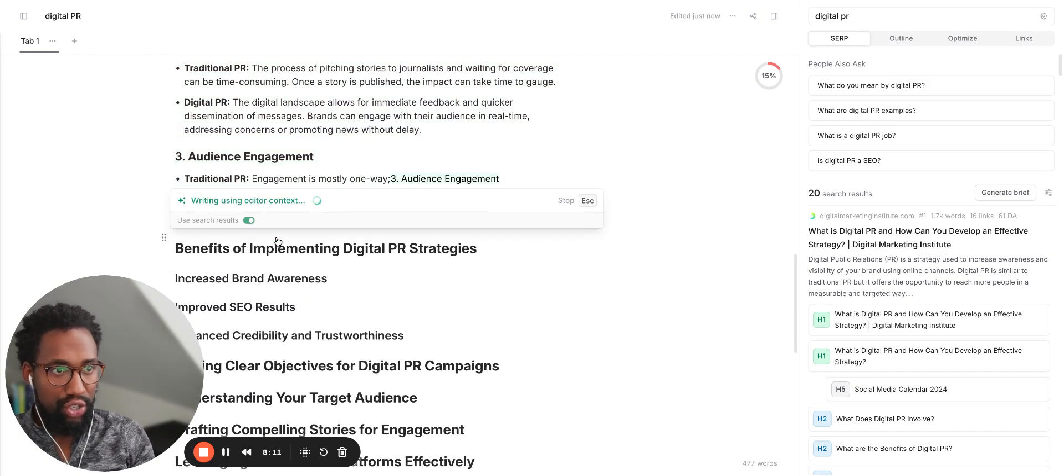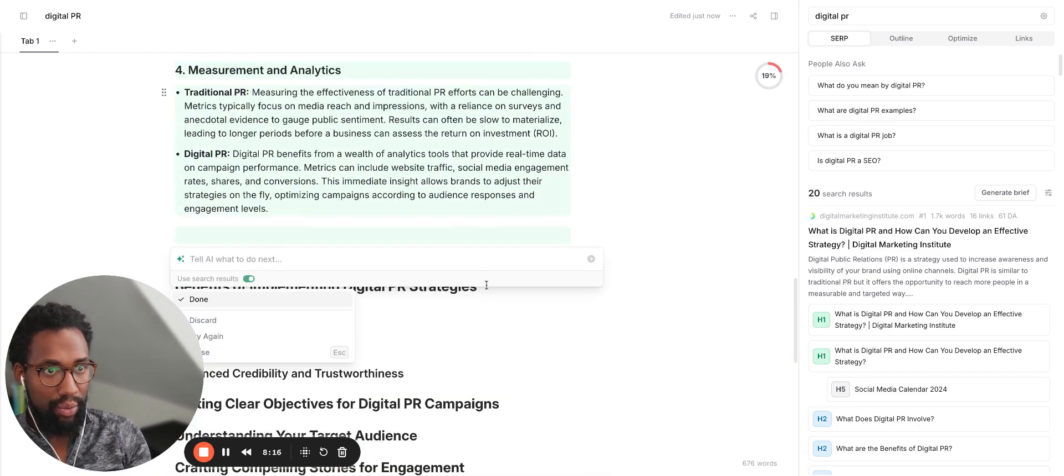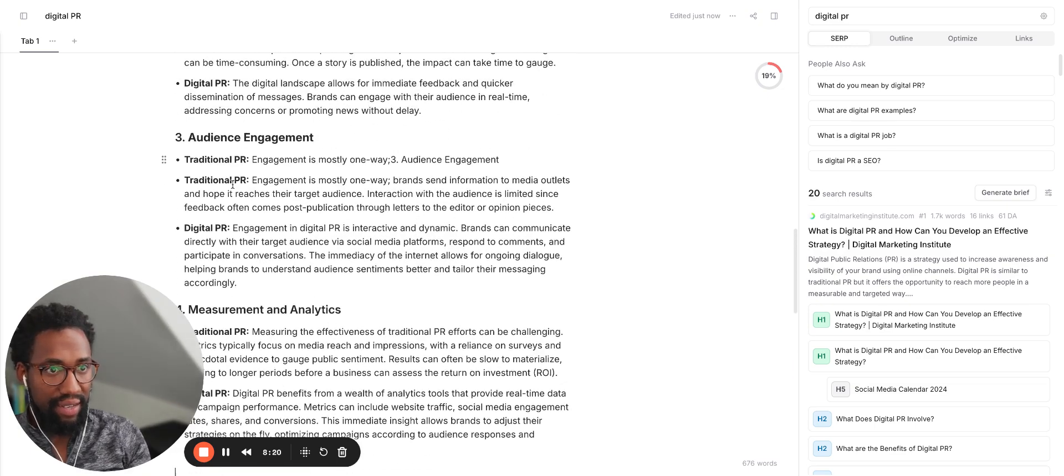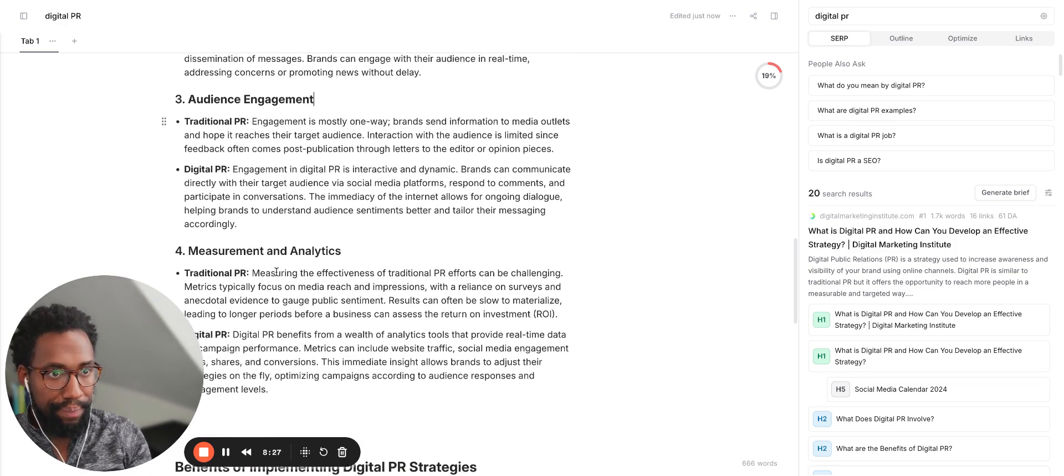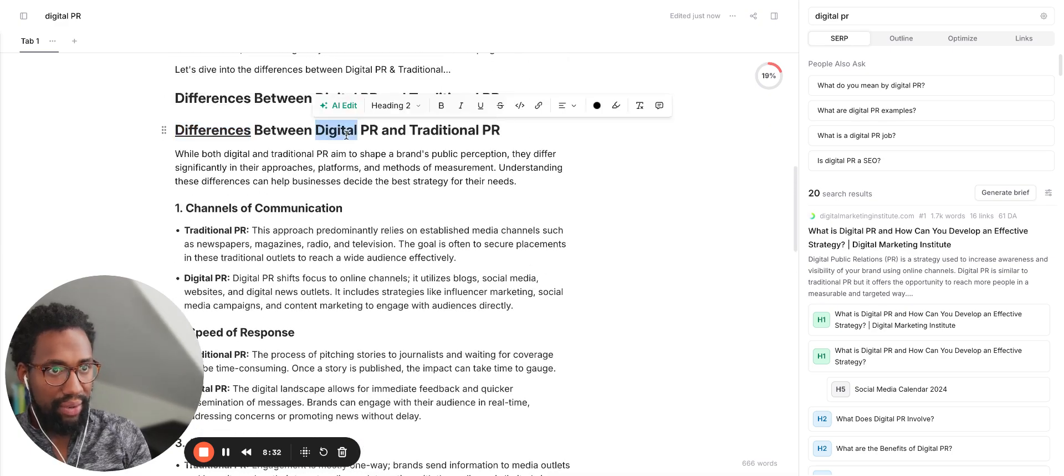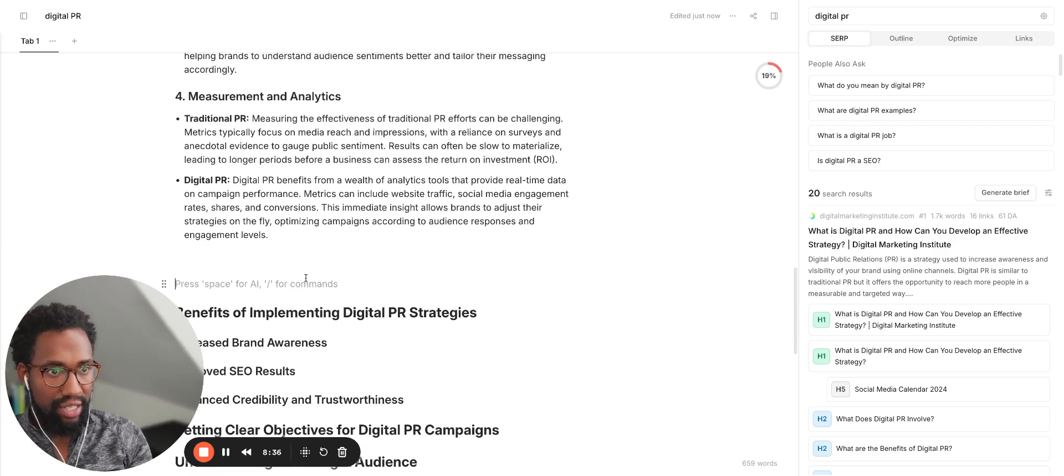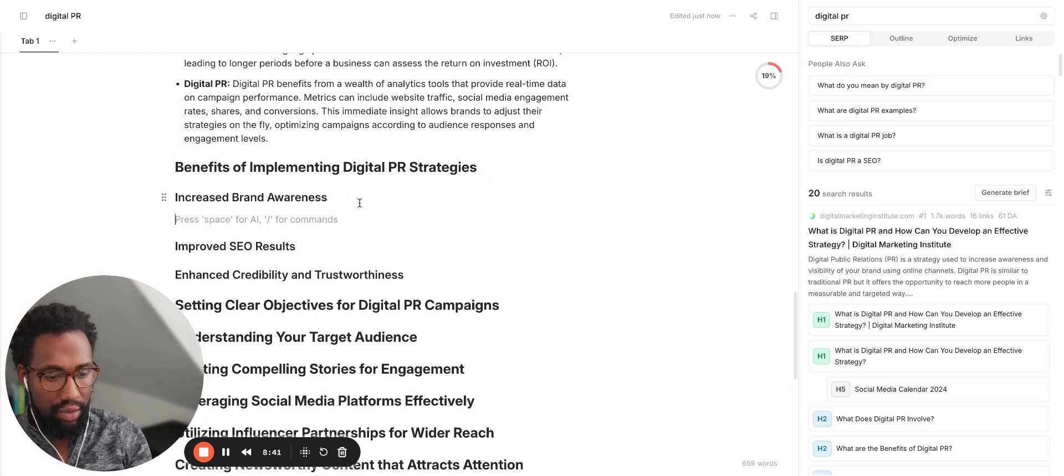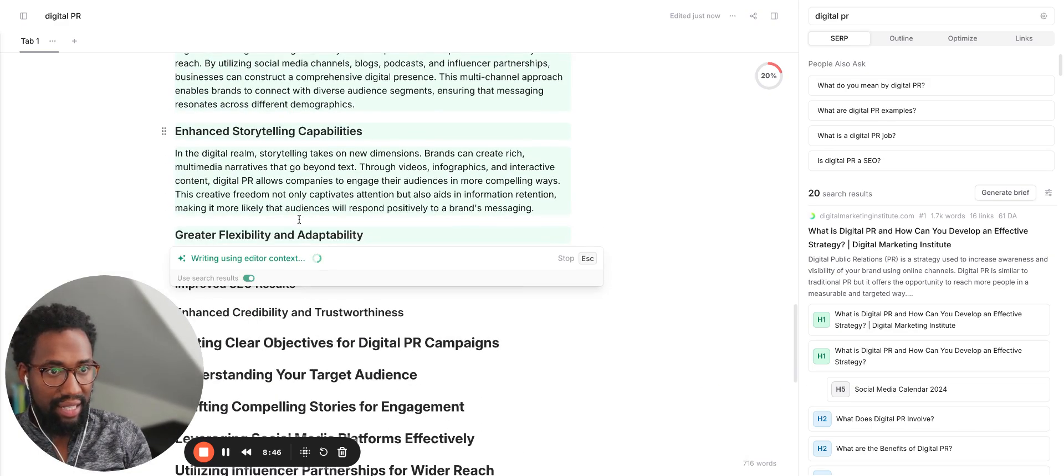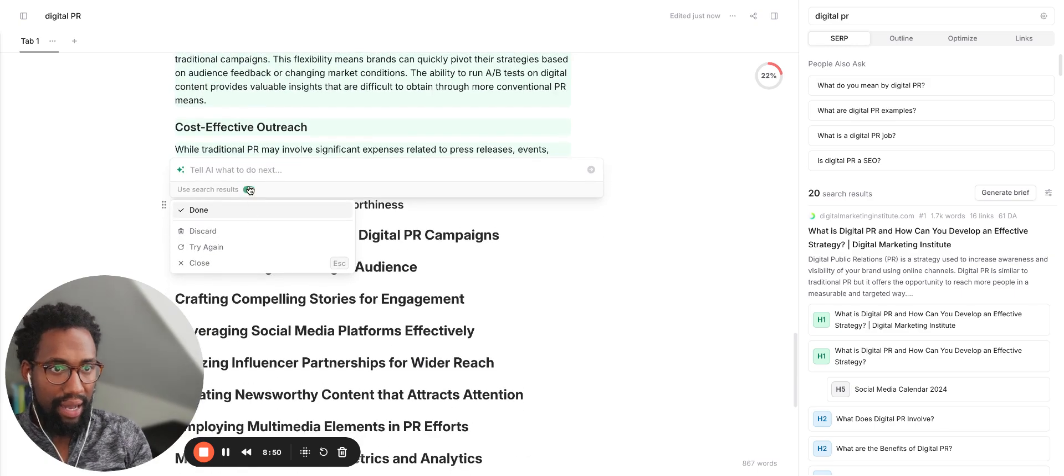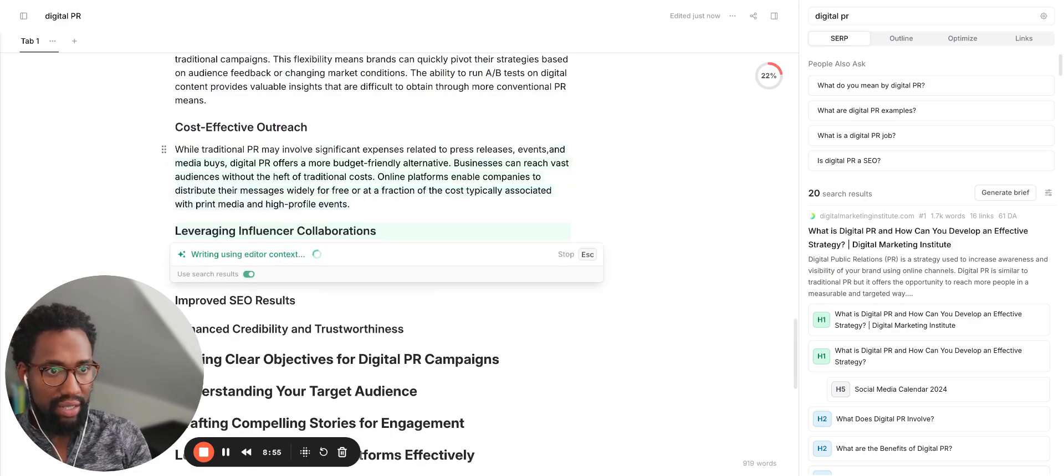Continue writing. I love the short codes there too. I could have just clicked command and then enter and it would have continued going. Continue to write and it gives me this. Audience engagement, speed of response, channels of communication, all of these things are now in here. I now have a new section for this piece. Benefits of implementing PR strategies. Continue to write. So it's going to now write these for me. It's building all of these out. Continue writing. I don't want you to stop because this is good. It's good content.